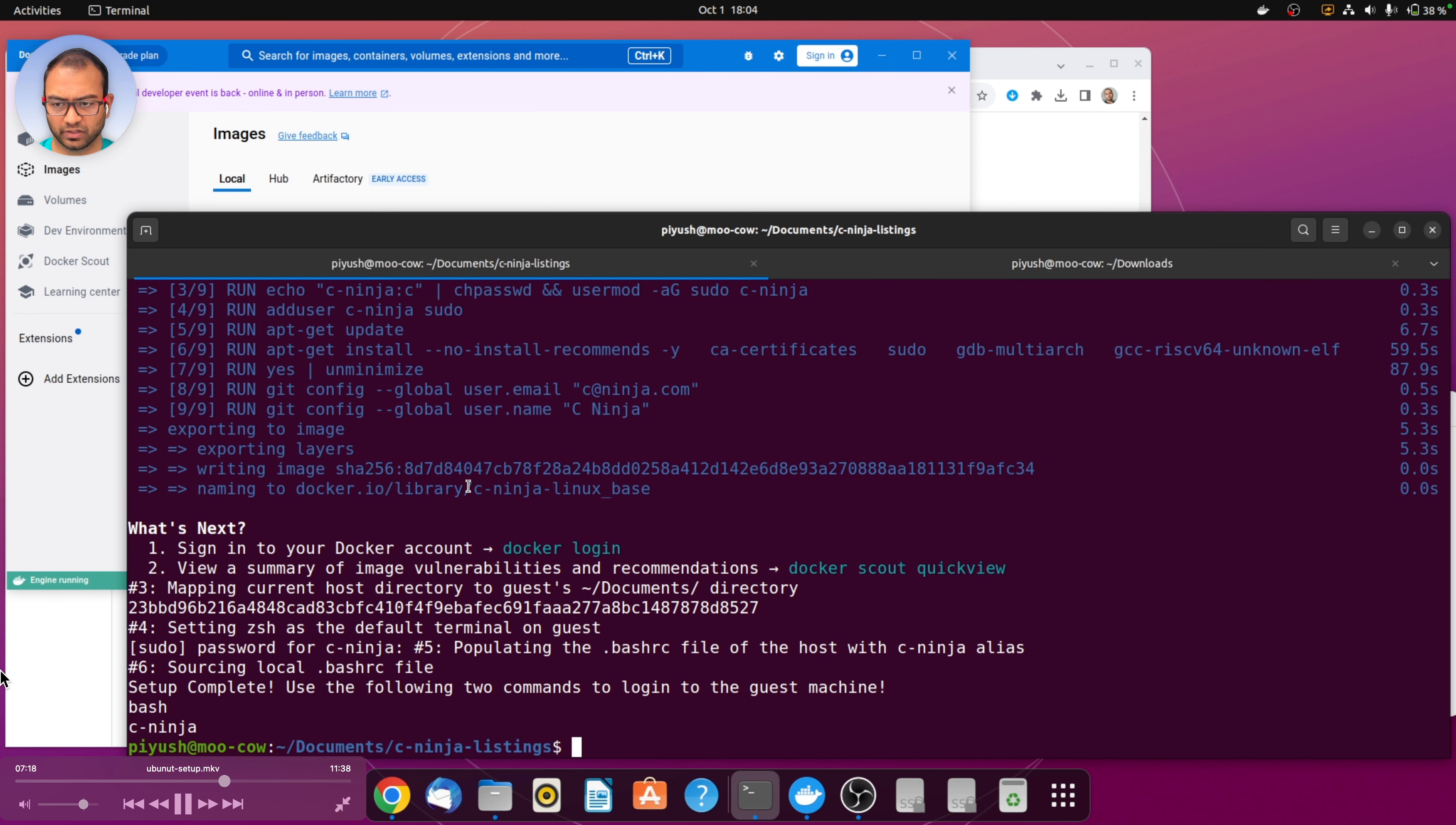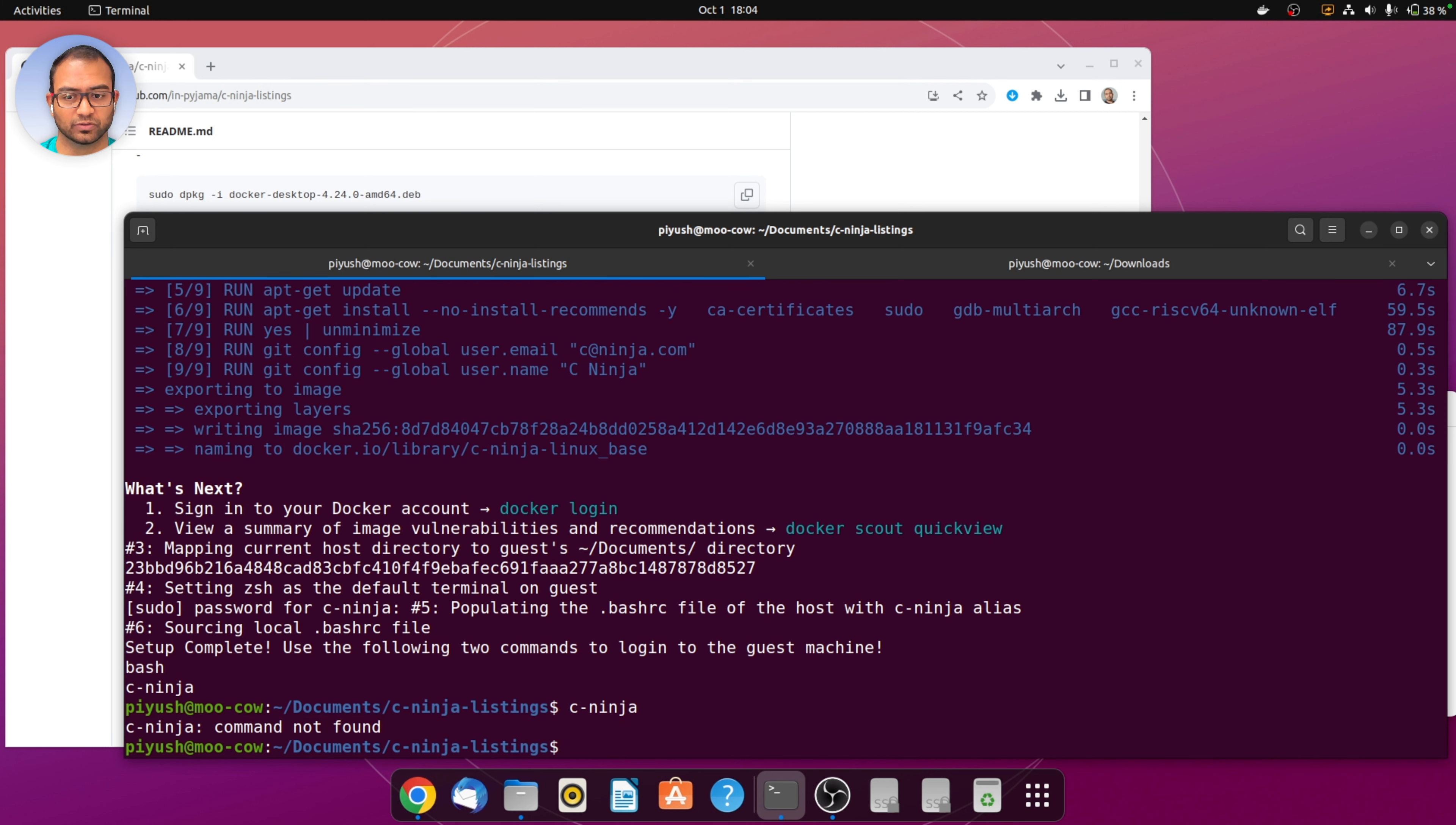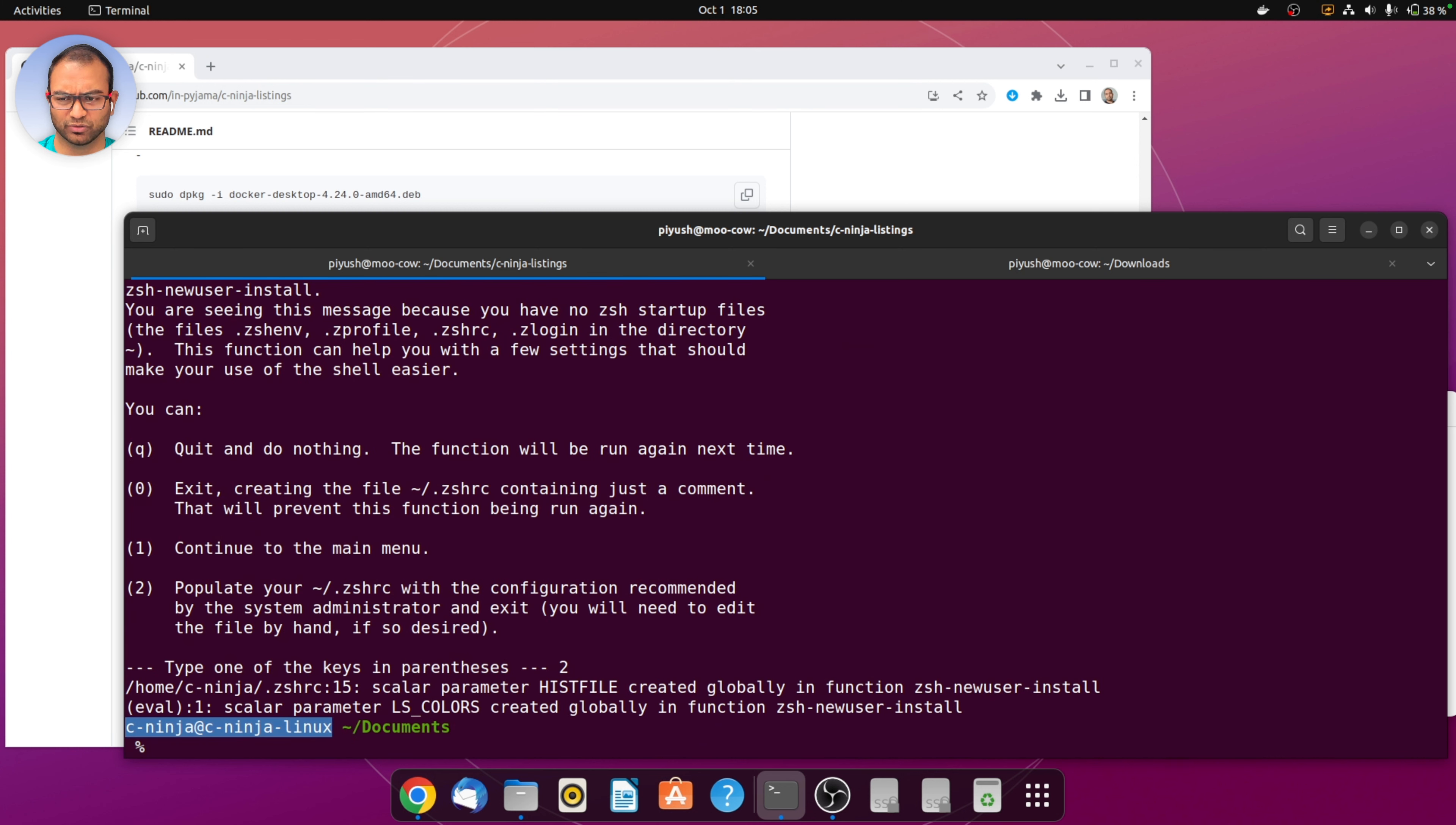At this point it's pretty much done. We can see that there is an image and there is also a container that is created. That's about it on the docker side. If we type c-ninja on the terminal we should get into the docker image, except we need to source the dot bashrc from the user's home directory. Once we do that, typing c-ninja should get us into the docker.